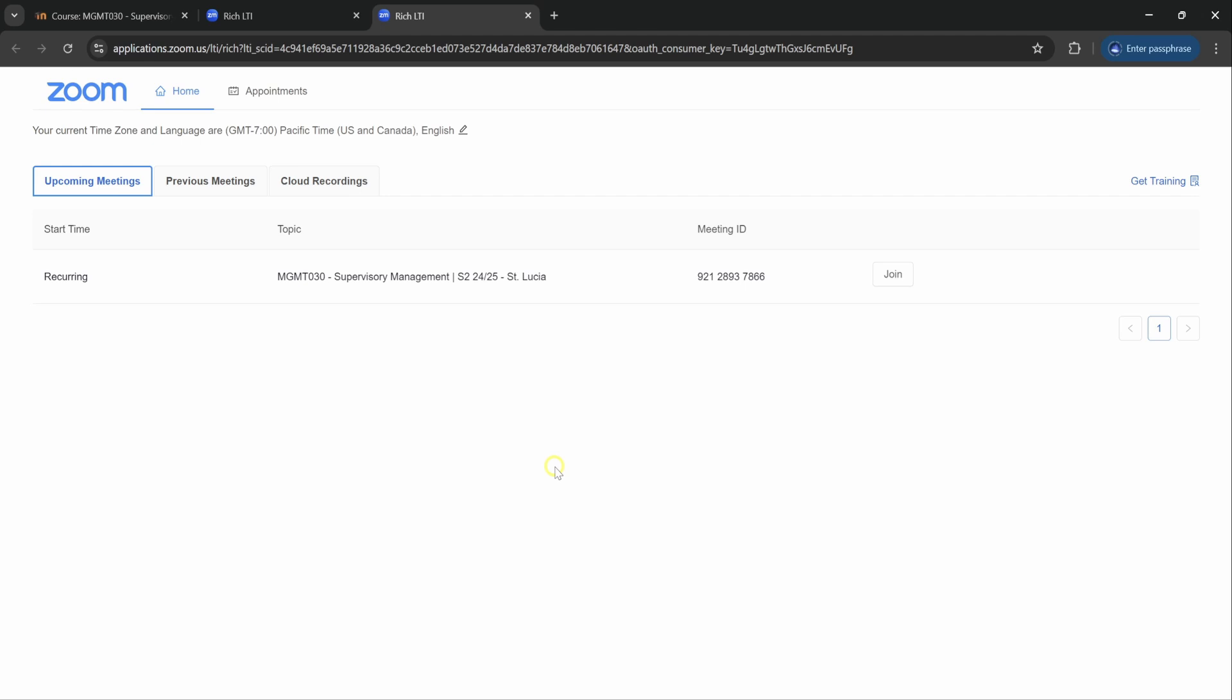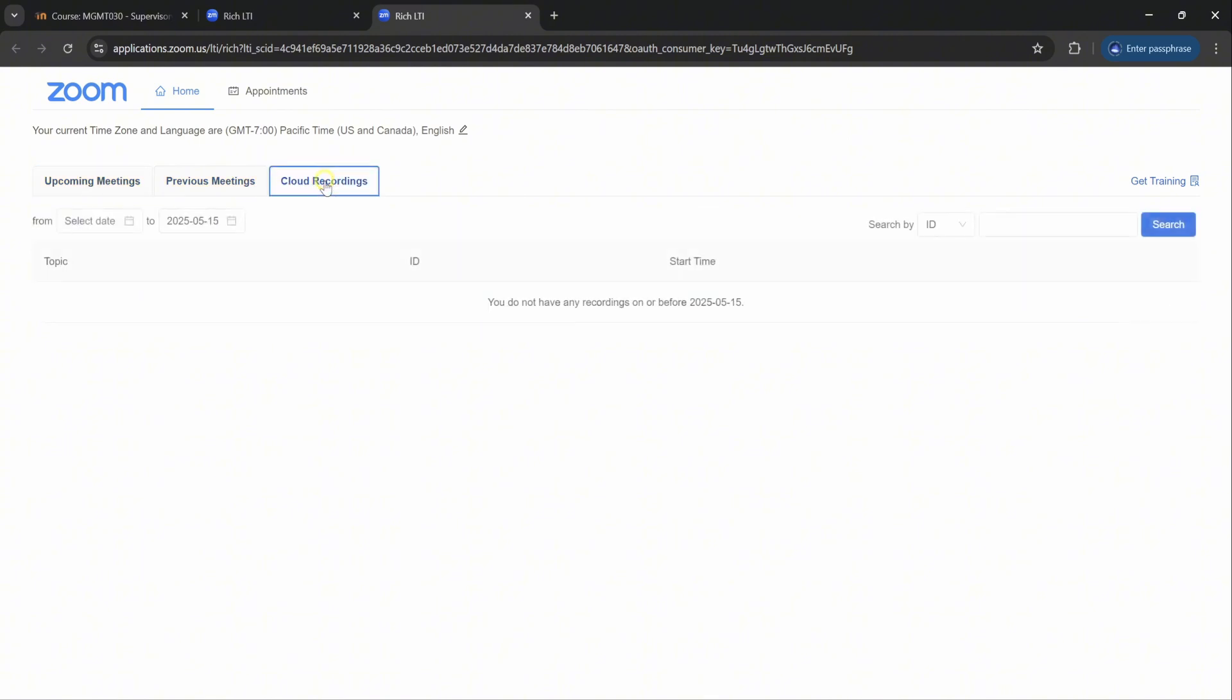In this area you will also notice you will have some tabs to the top: cloud recordings. This page or this tab will take you to a list of previous classes that have been recorded, that have already happened, and the recordings will be placed in this area.